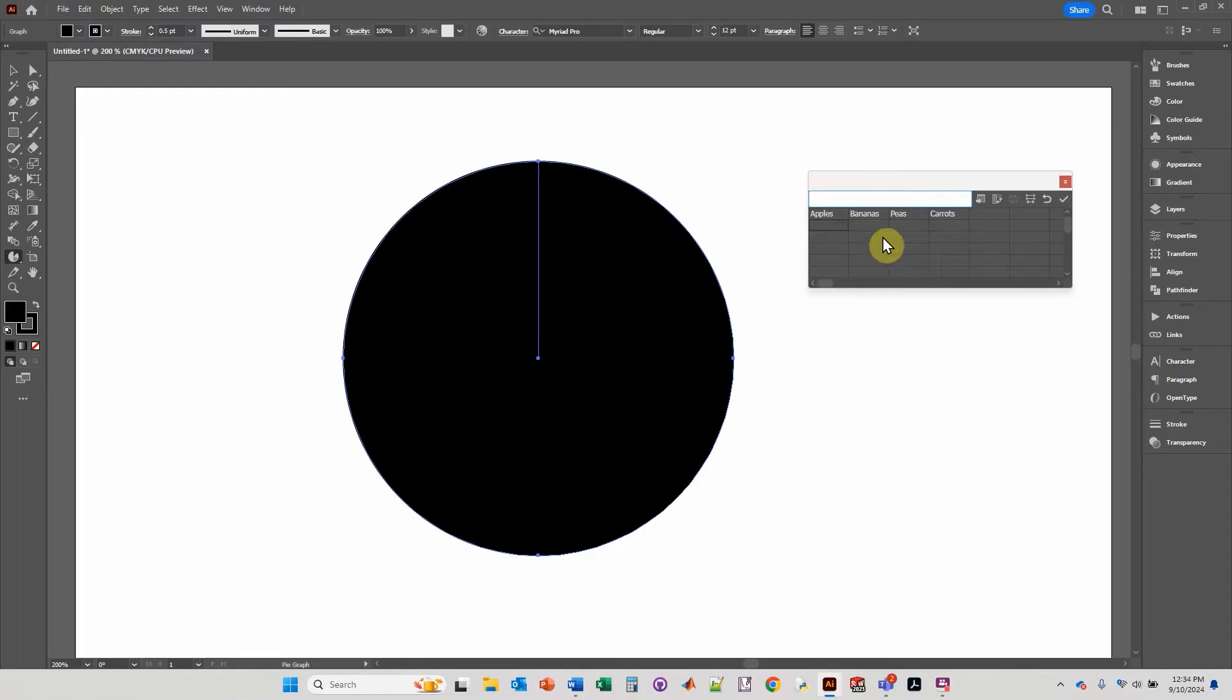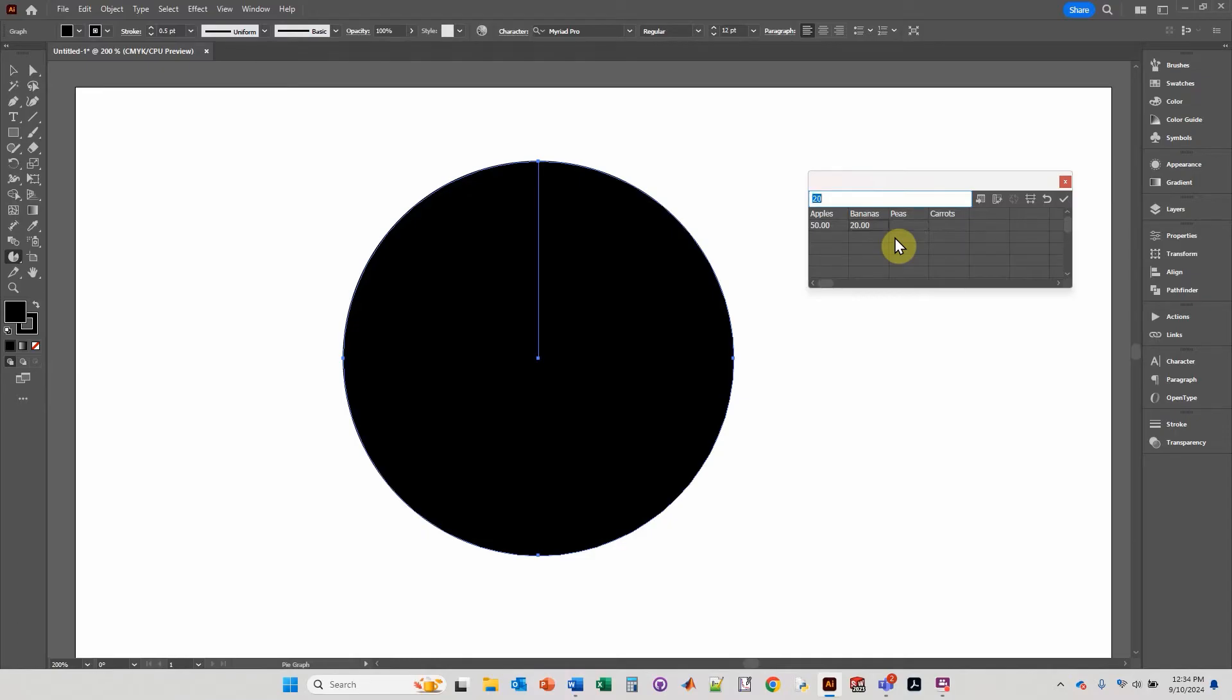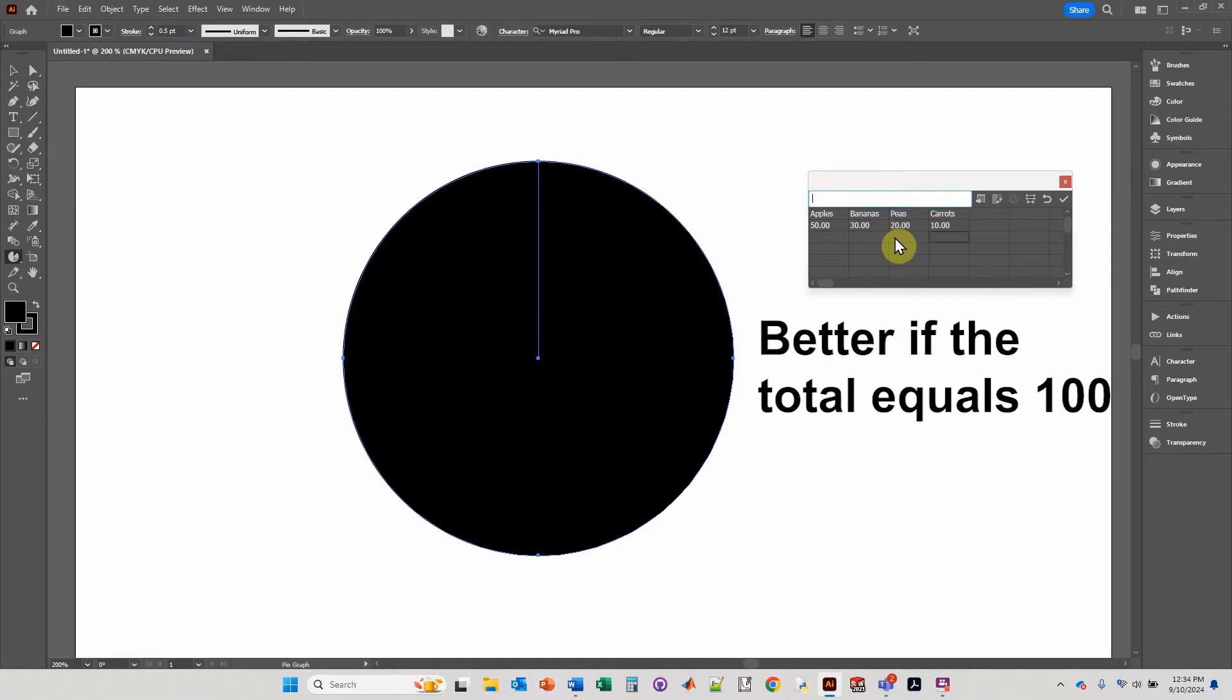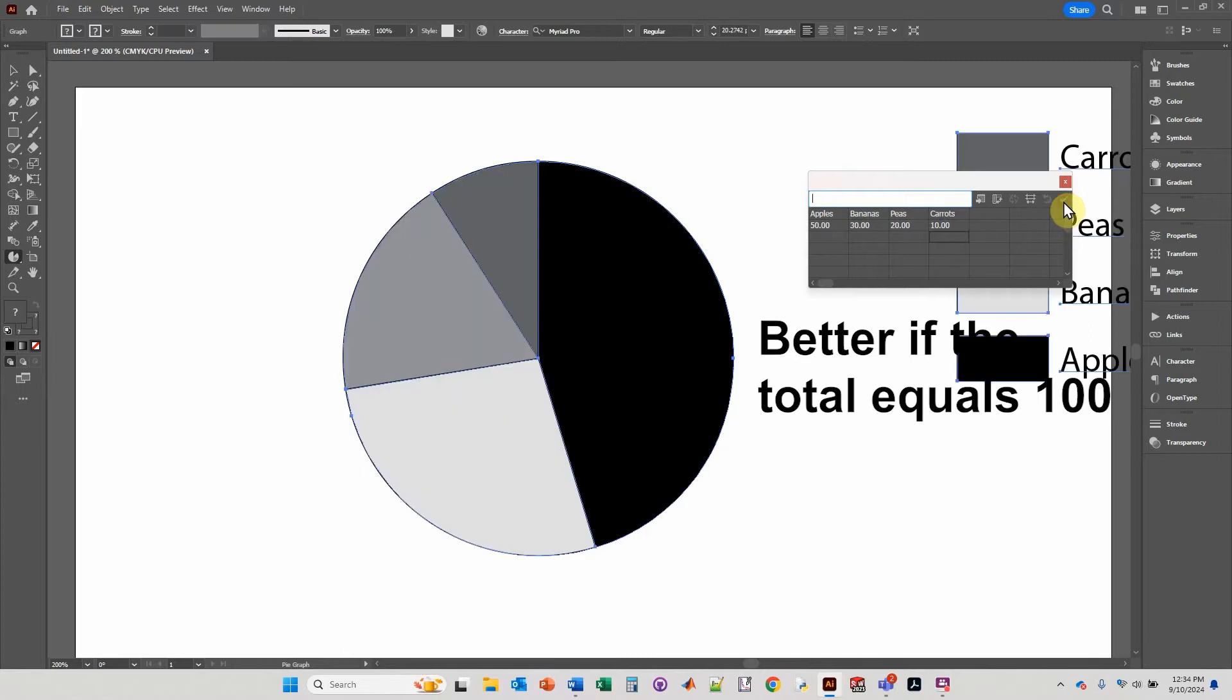And then you'll add the values, let's do 50, let's do 20, and let's do 30, let's do 20, and then 10. And press enter, and then press this check mark.